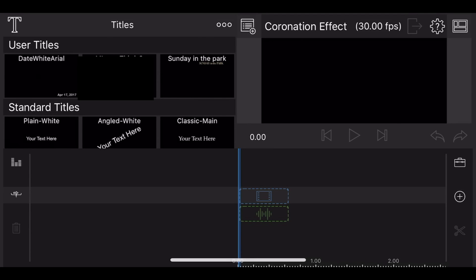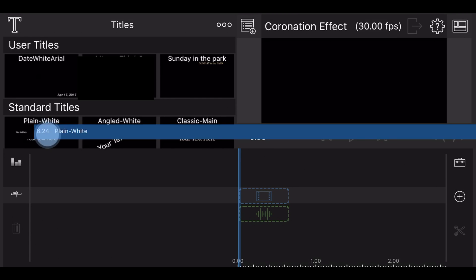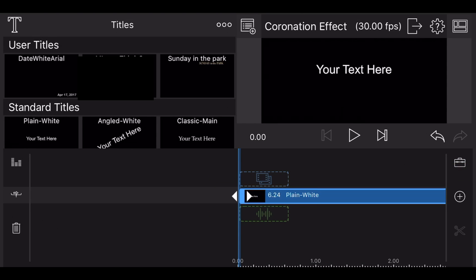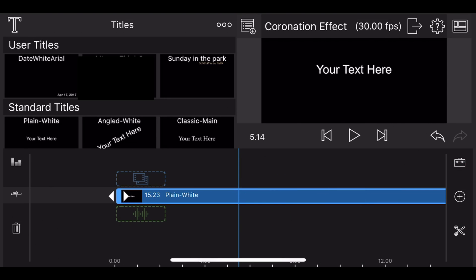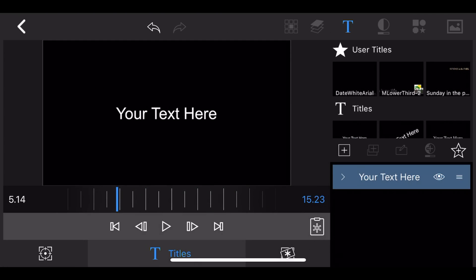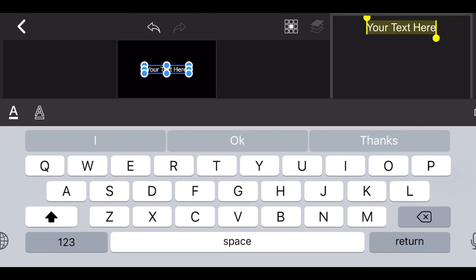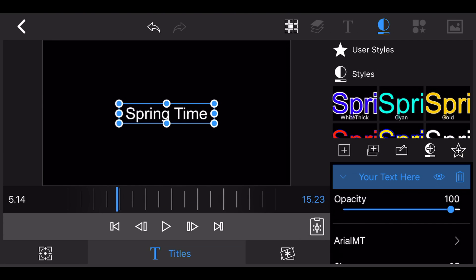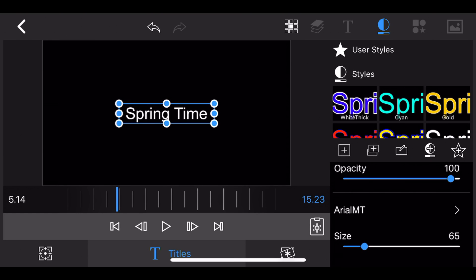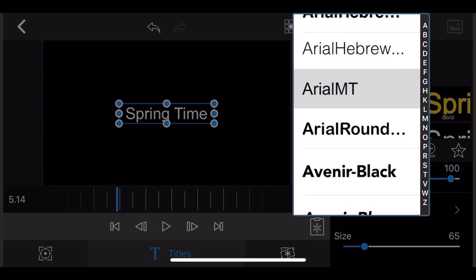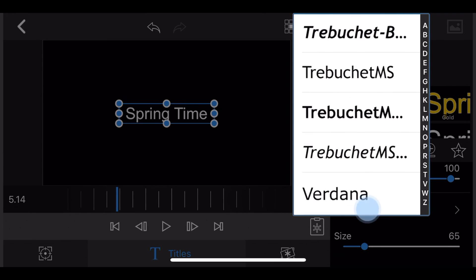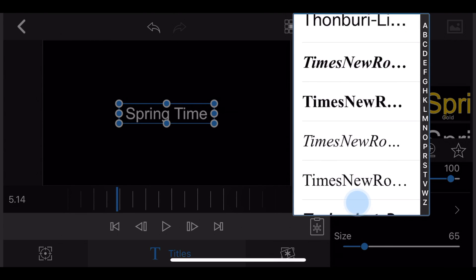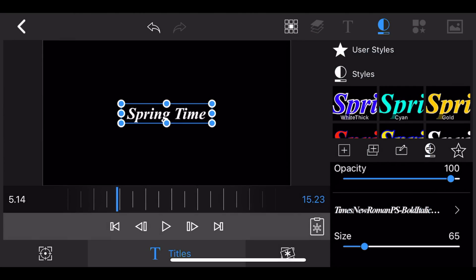So let's see how the overlay is created. Start by adding a title, then edit the title and change the text. For this example, I'm using "springtime" as the text and Times New Roman as the font.